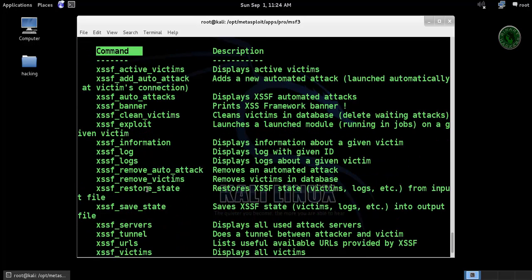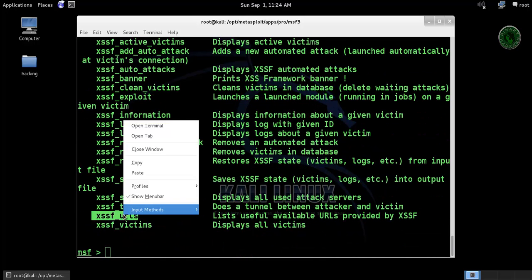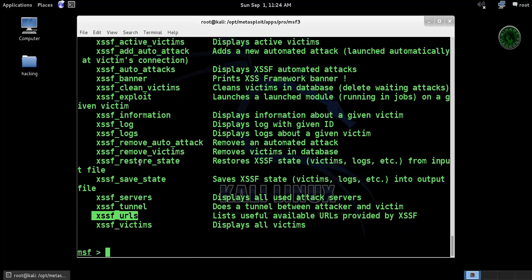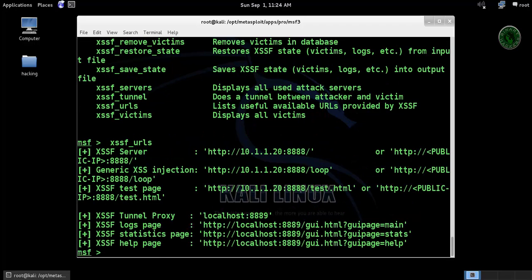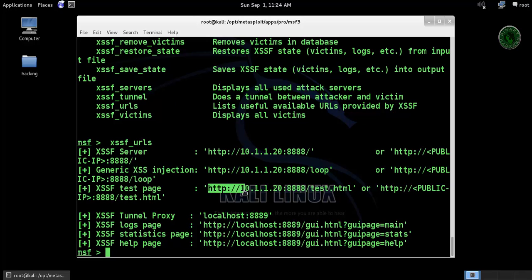I'm going to use a command right here, the URL command, so copy that URL command and paste. So it will create a URL of cross-site scripting framework. This is our URL. Let's copy this URL right here.